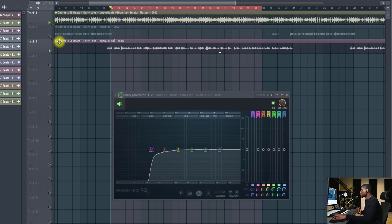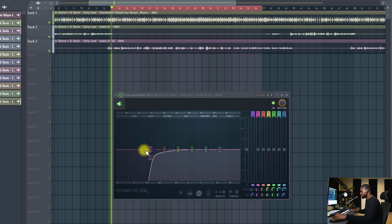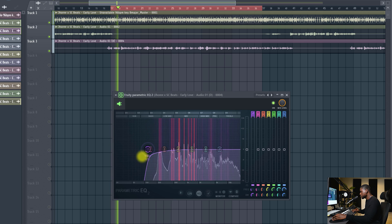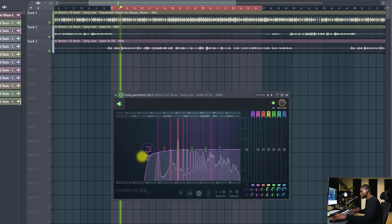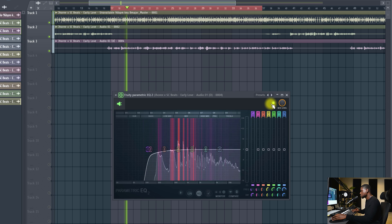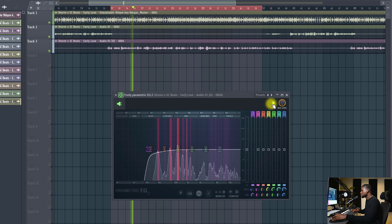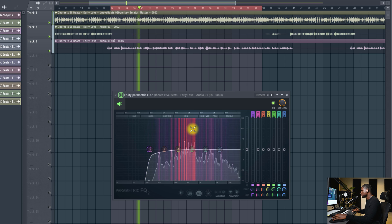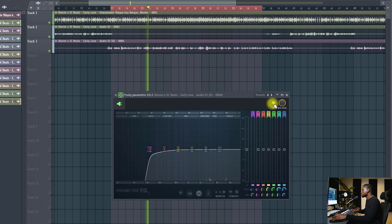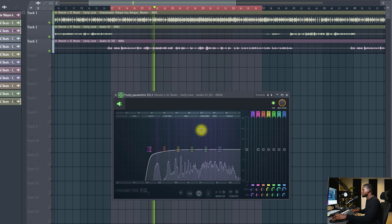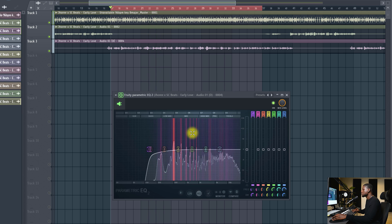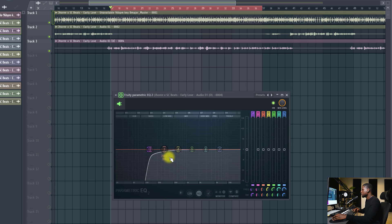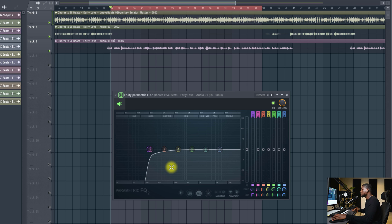See, now it sounds a lot more natural in the vocal. Doesn't sound too thin. At the same time, we don't have those unnecessary frequencies roaming about. Now, the next thing we need to do is remove the resonance in the vocal.